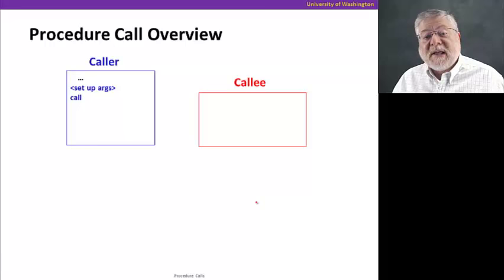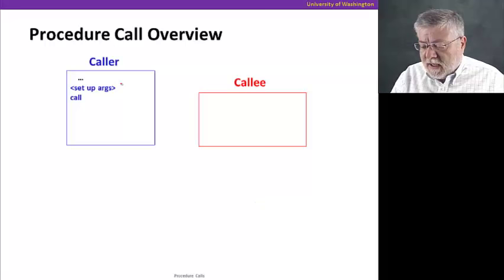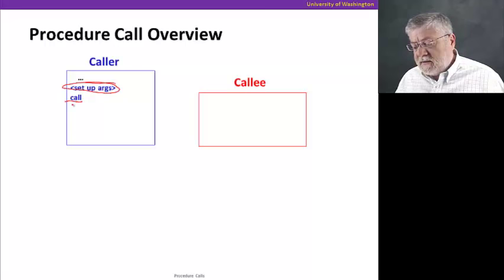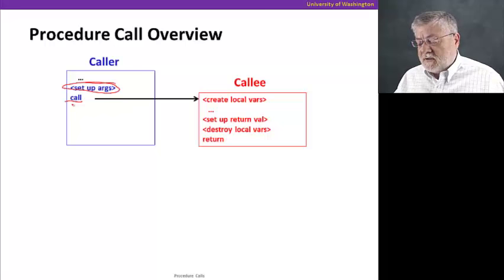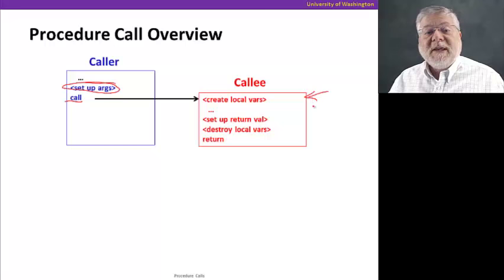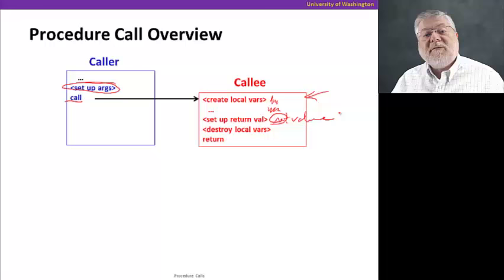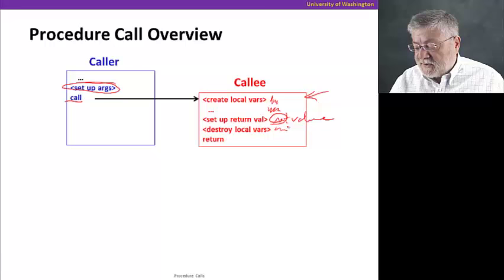Let's take a look at an overview of the procedure call and what happens one step at a time. We're going to start off with two procedures, a caller and a callee. The caller is going to set up some arguments for calling a second procedure, the callee, and then execute a call instruction, which will change the flow of control to the first instruction in the assembly code corresponding to the callee procedure. What's going to be in that assembly code is probably some stuff about creating local variables that this procedure will need, then some computation, then a return value created.